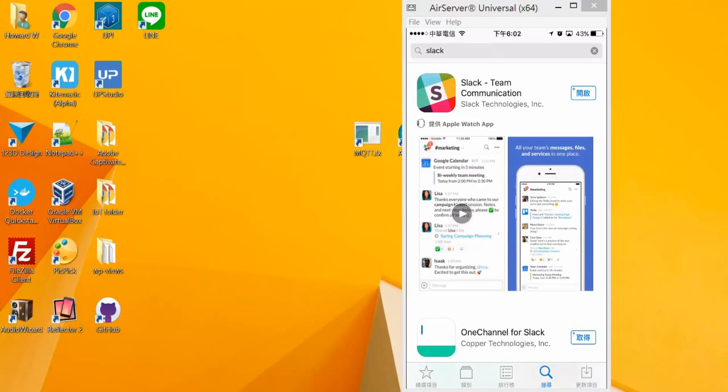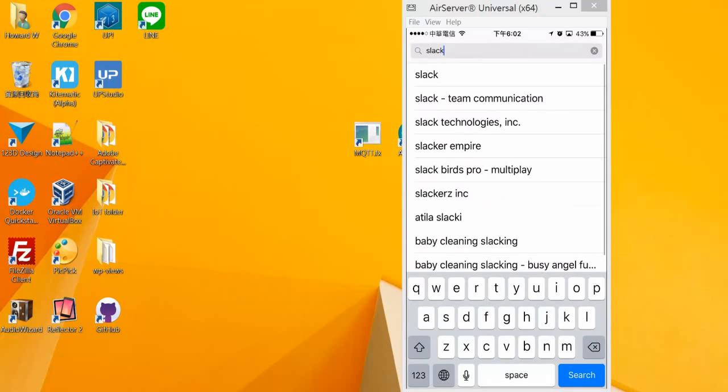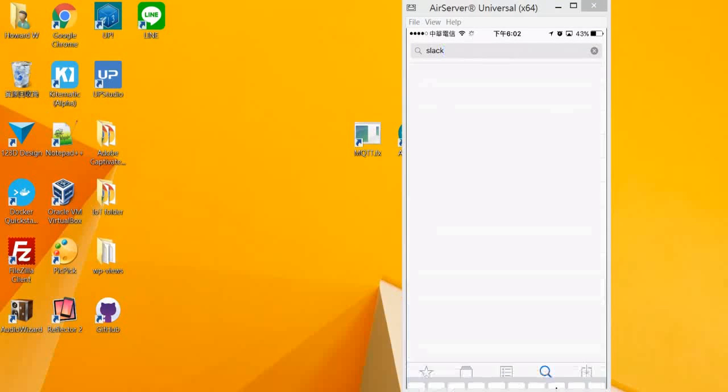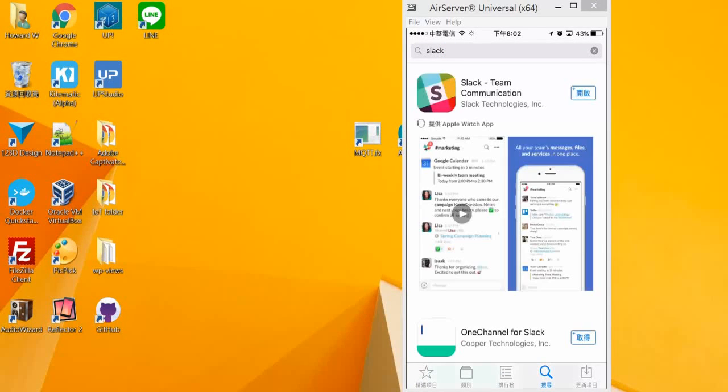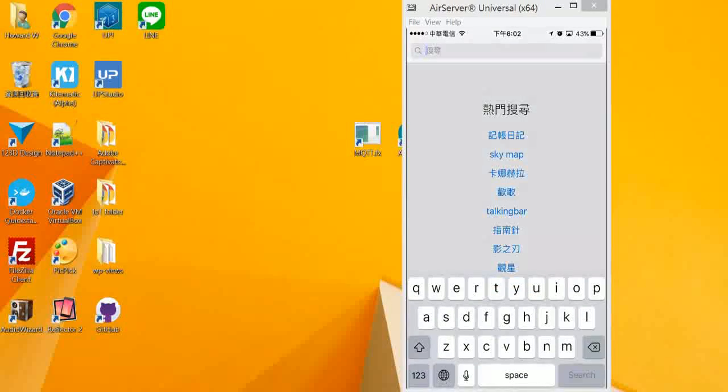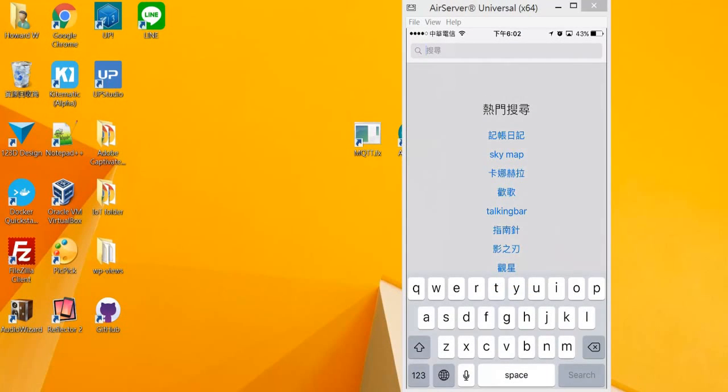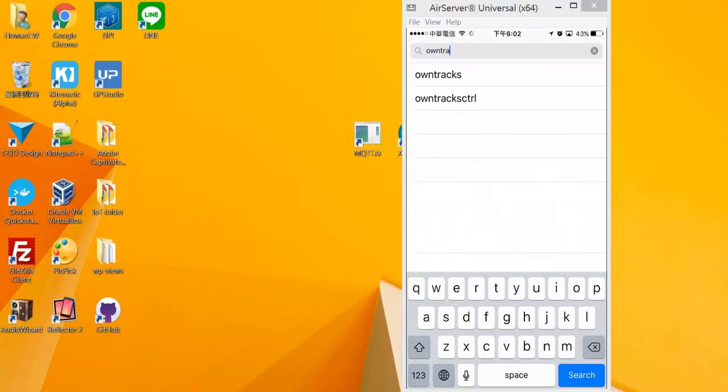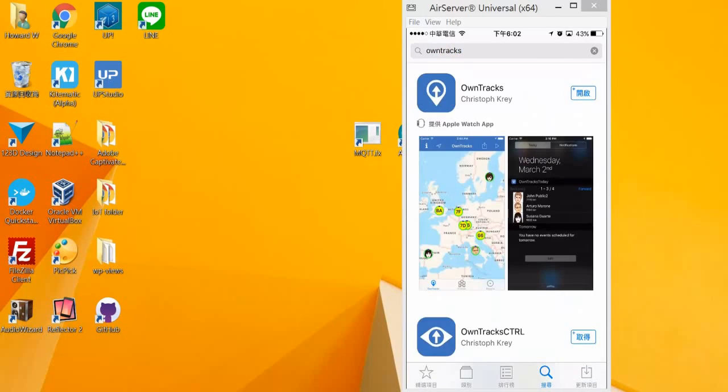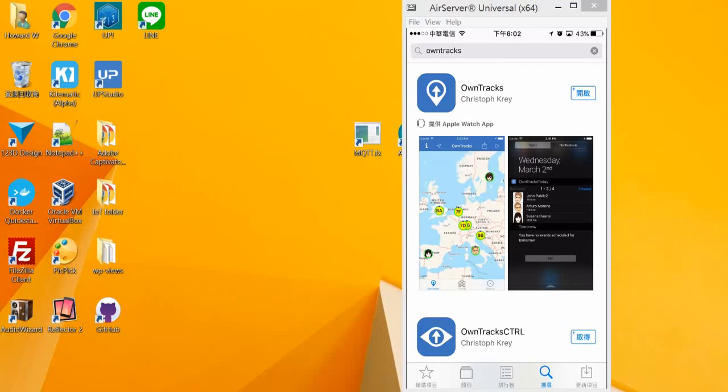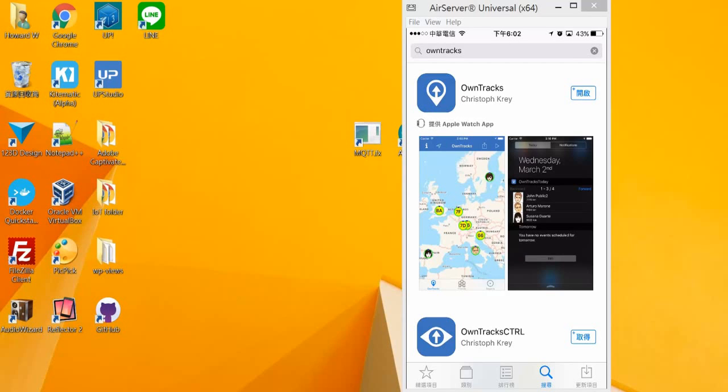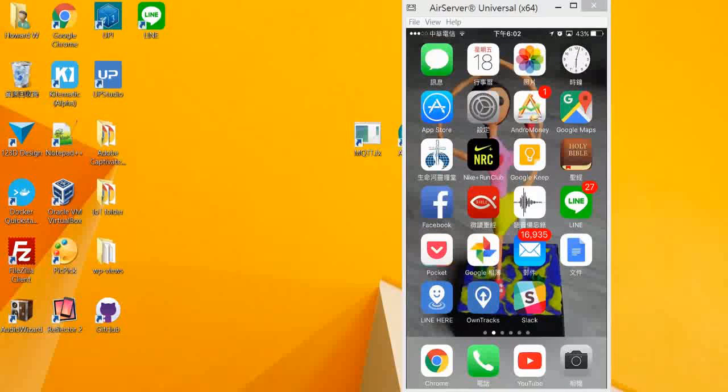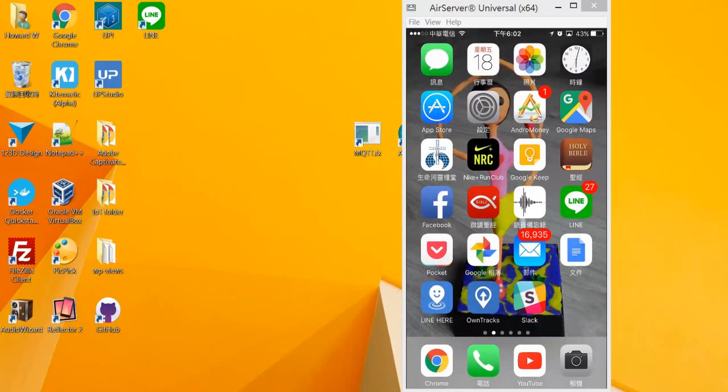Let's go to App Store. The first one, you will search Slack and install this app first. The second one would be OnTracks and install this app too. I already have my two applications installed.